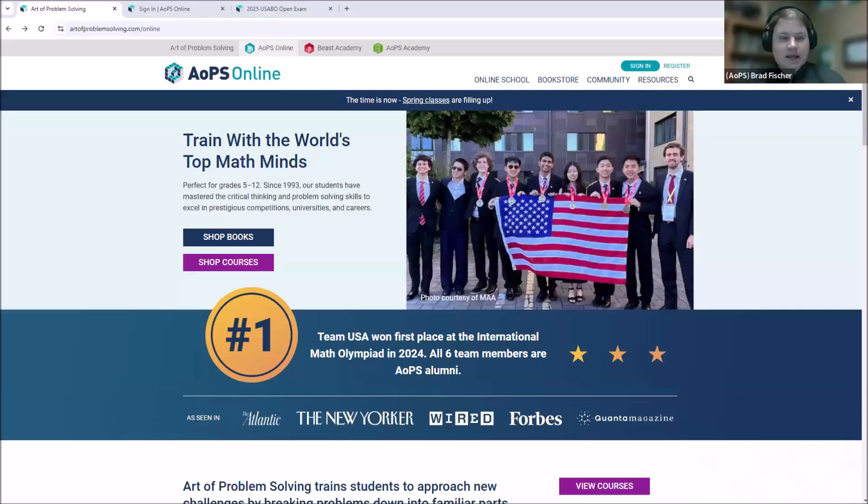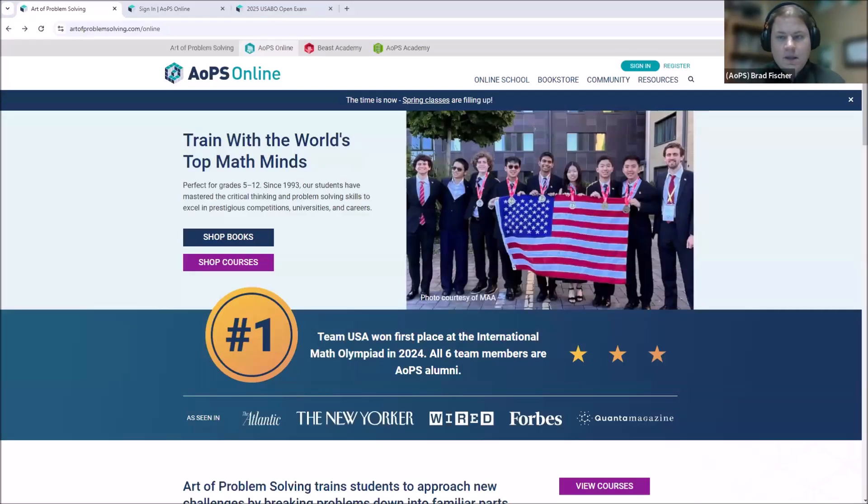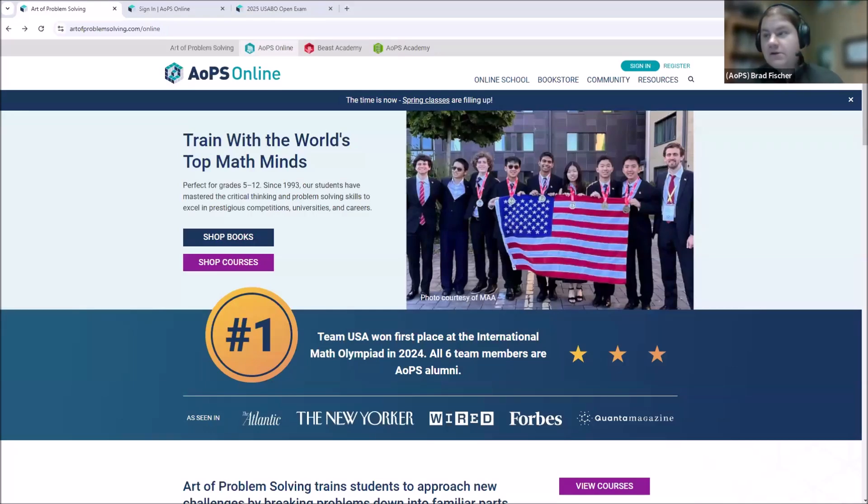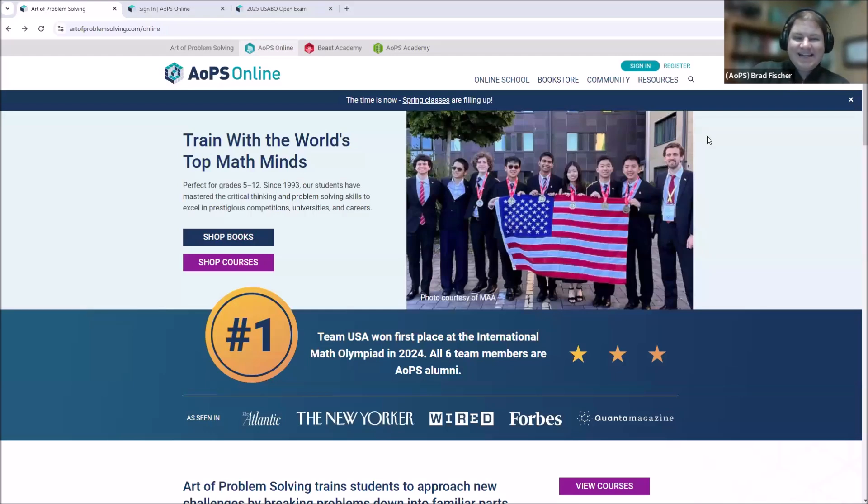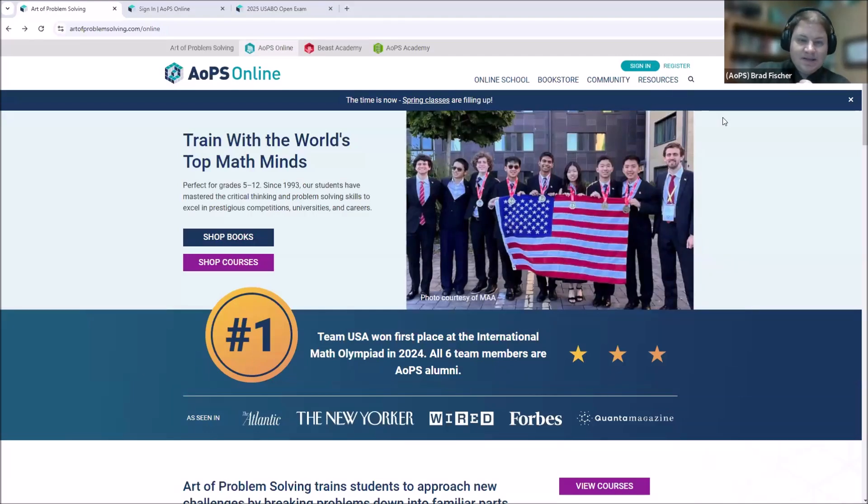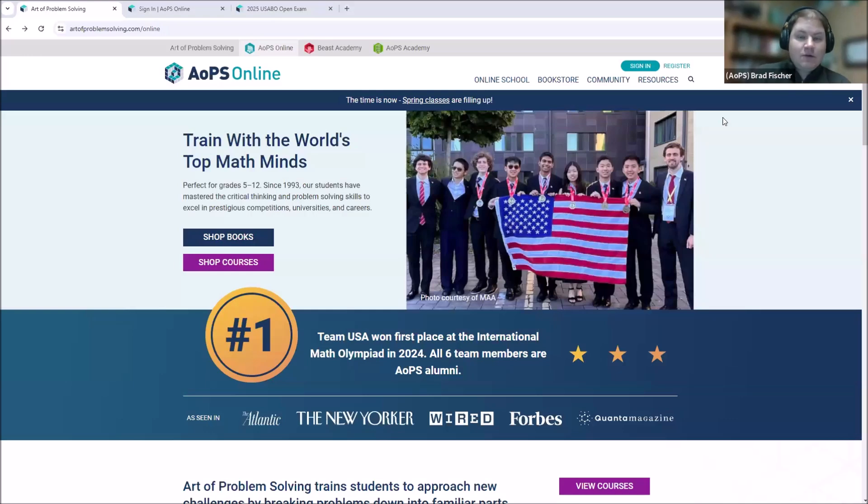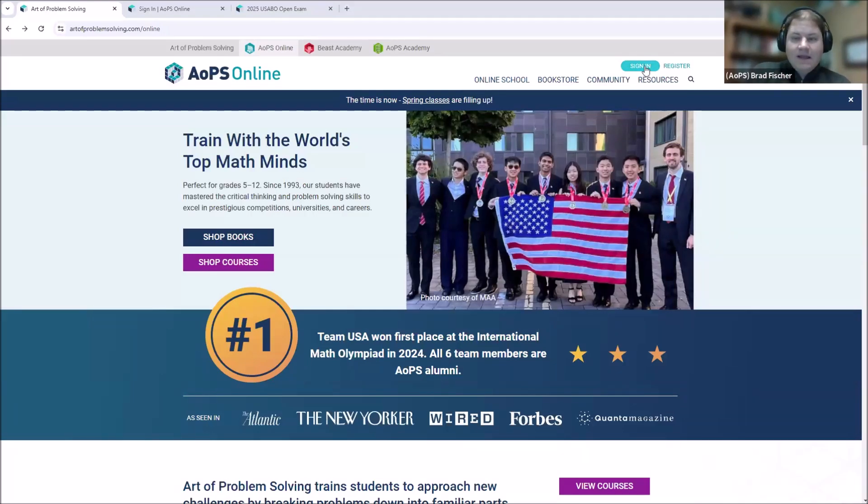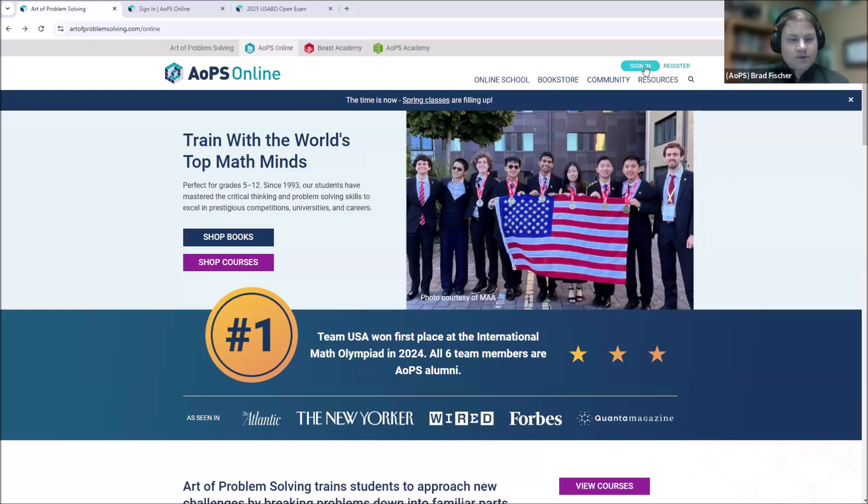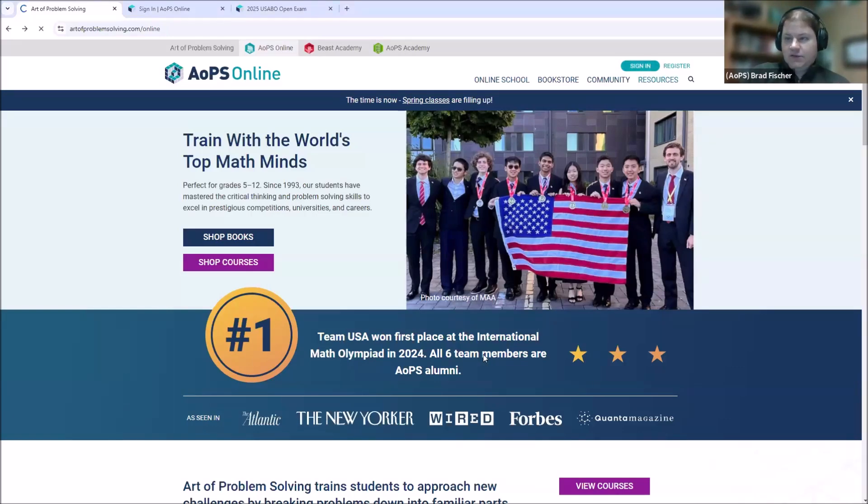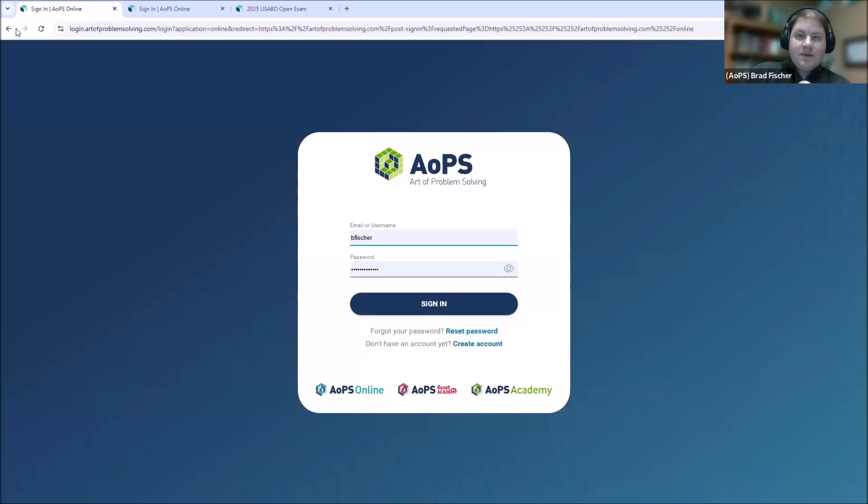Here is AOPS.com. At AOPS.com, there's a sign-in button and a register button in the top right corner. If you have an account already, go ahead and press sign-in and take it from there. If you have any trouble logging in, you can reset your password. And there's also links to creating a new account if you don't already have an account there.